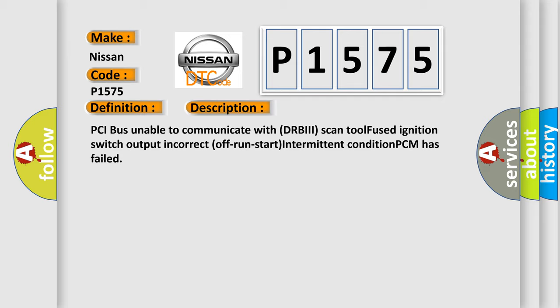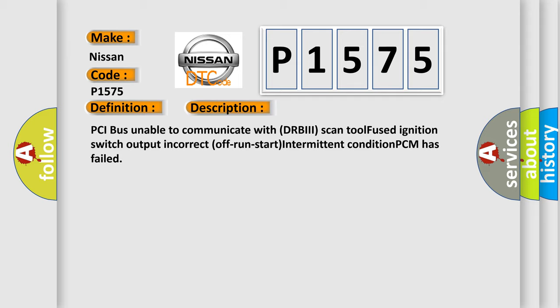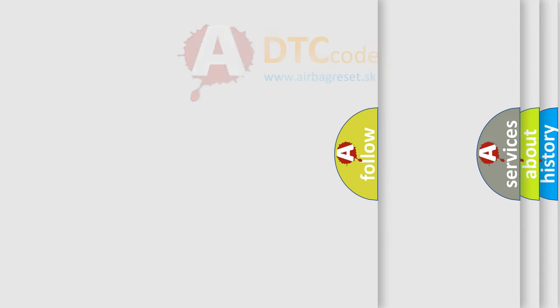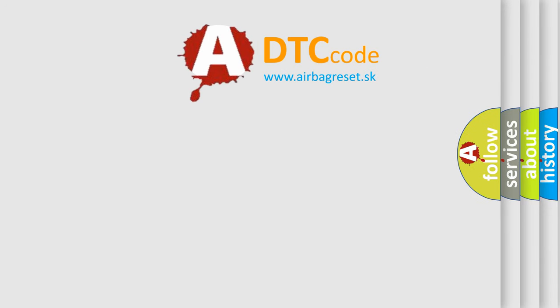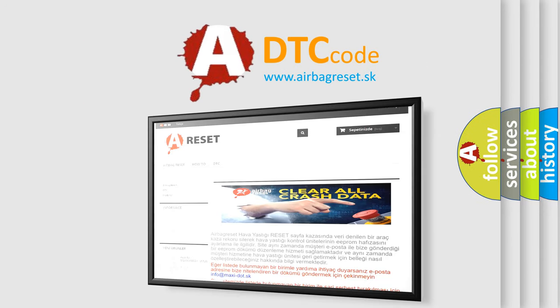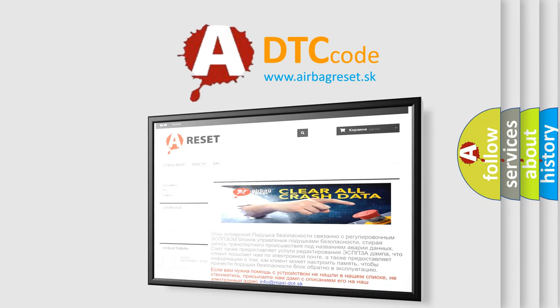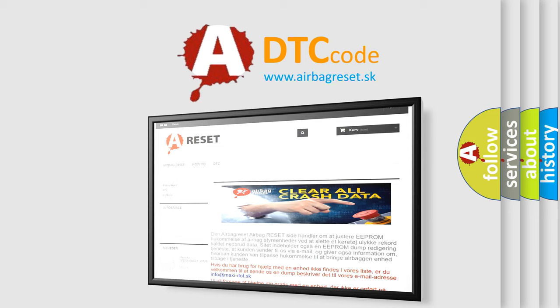The Airbag Reset website aims to provide information in 52 languages. Thank you for your attention and stay tuned for the next video.